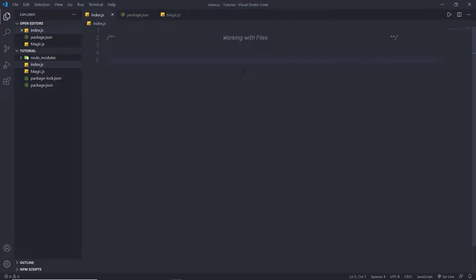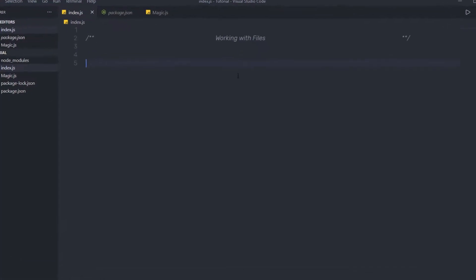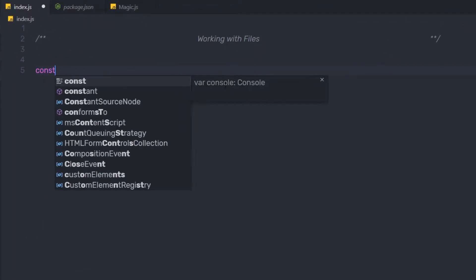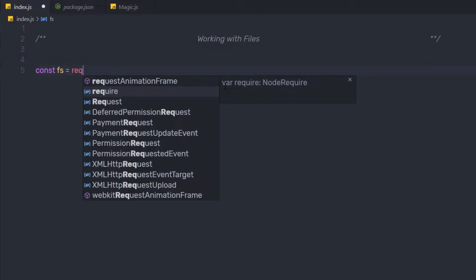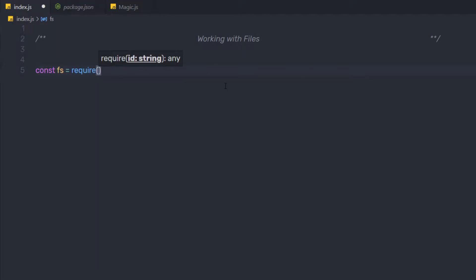I'm going to import the FS module inside this index.js. So here I'm going to say: const fs = require('fs'). FS is short for file system. It is one of the most basic and useful modules in Node. It is an out-of-the-box module that comes with Node, so it is already available to you. You don't have to install the FS module using npm.